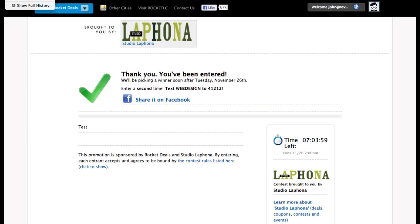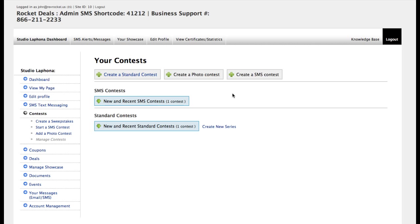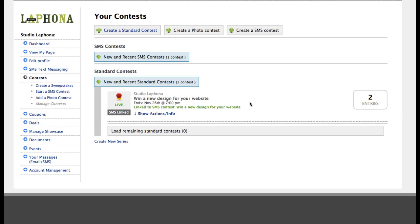Let's go ahead and go back to this page and refresh. And let's take a look at our contest. Now, it says we have two entries.